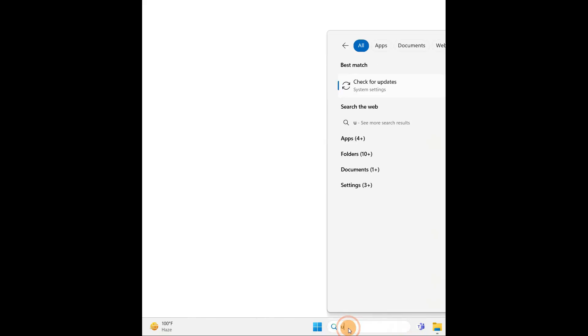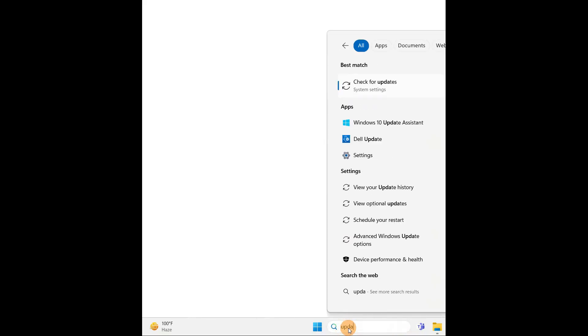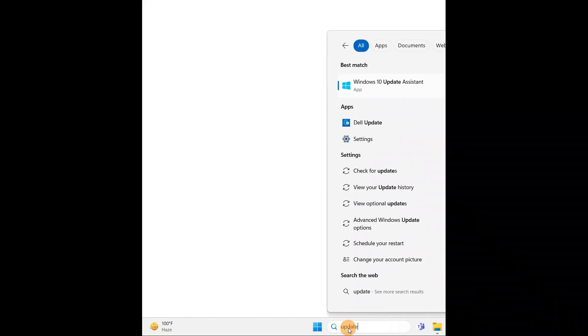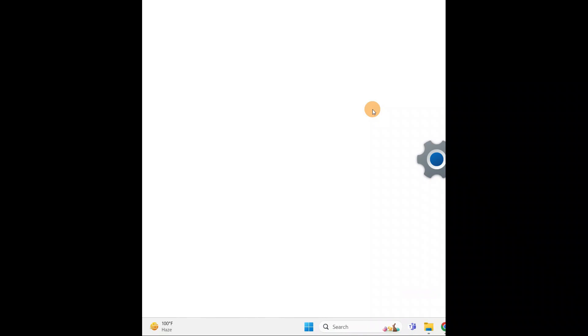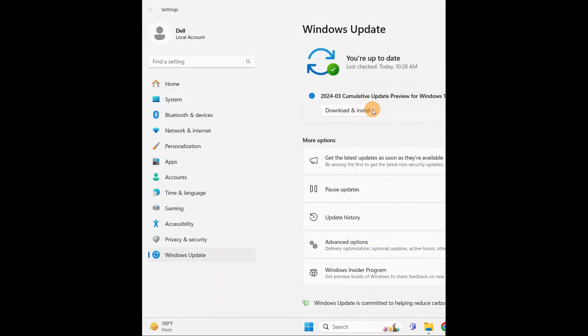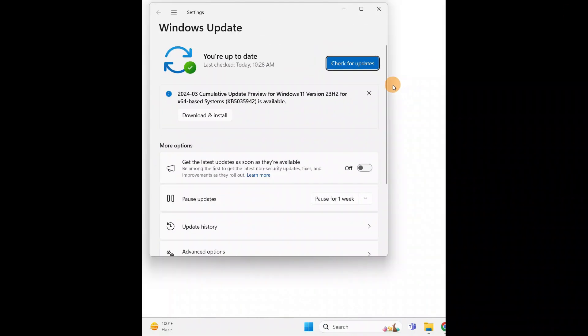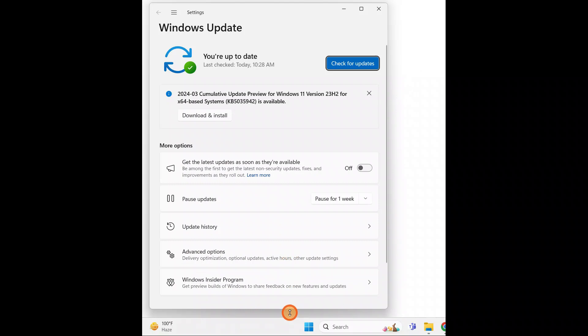Go to search and type update. Here you have check for updates. Click on it or you're going to type check for updates instantly. When you type check for updates, you're going to see this window.